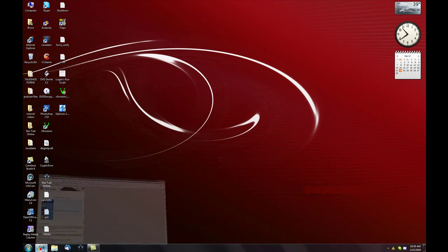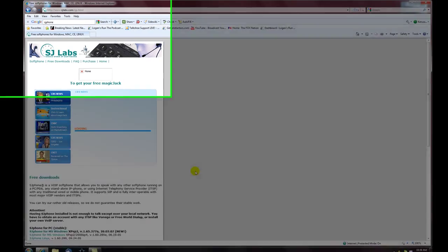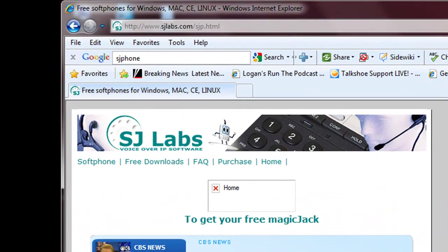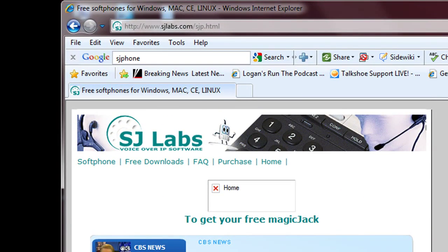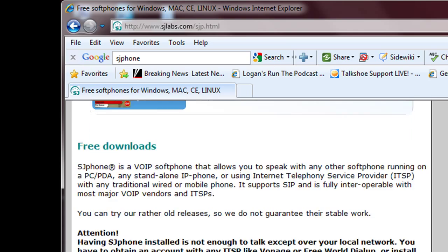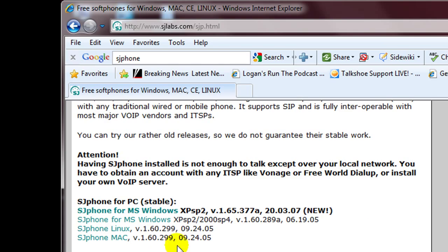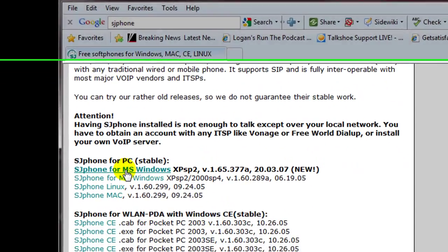SJFone is a free SIP program produced by SJFone at sjlabs.com. Here we're on the front page of their website, and you can see all the downloads available here.